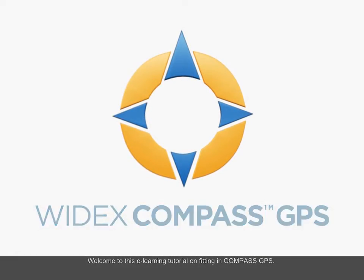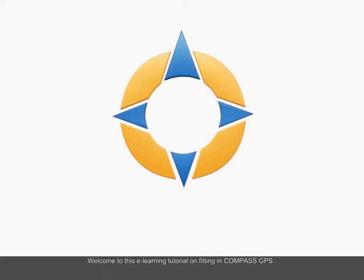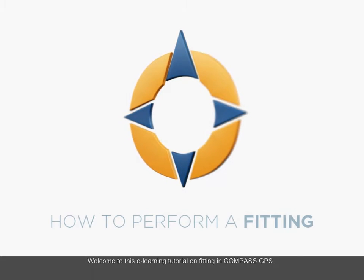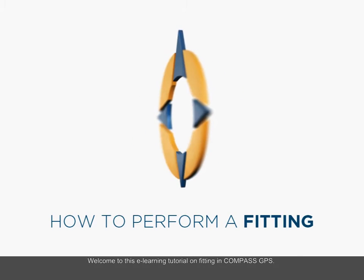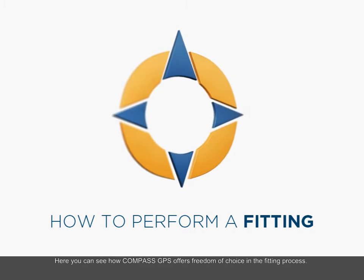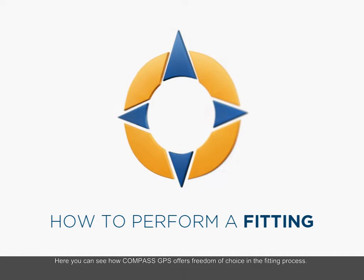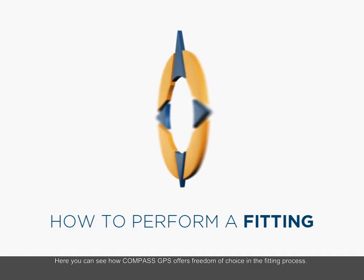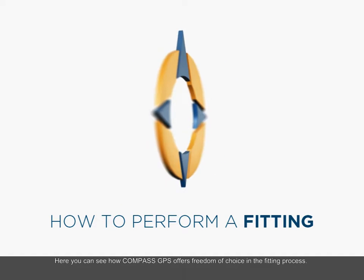Welcome to this e-learning tutorial on fitting in Compass GPS. Here you can see how Compass GPS offers freedom of choice in the fitting process.